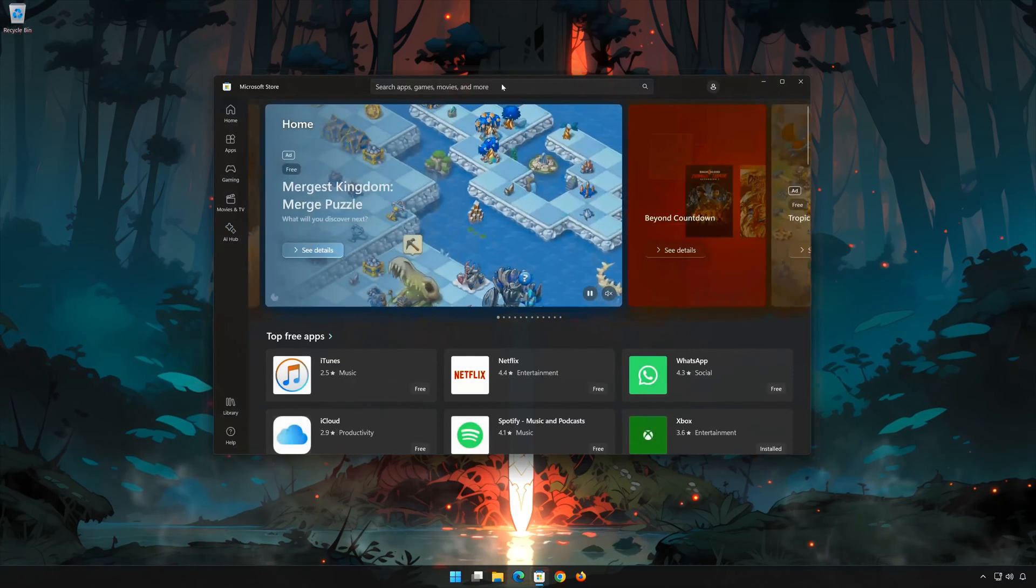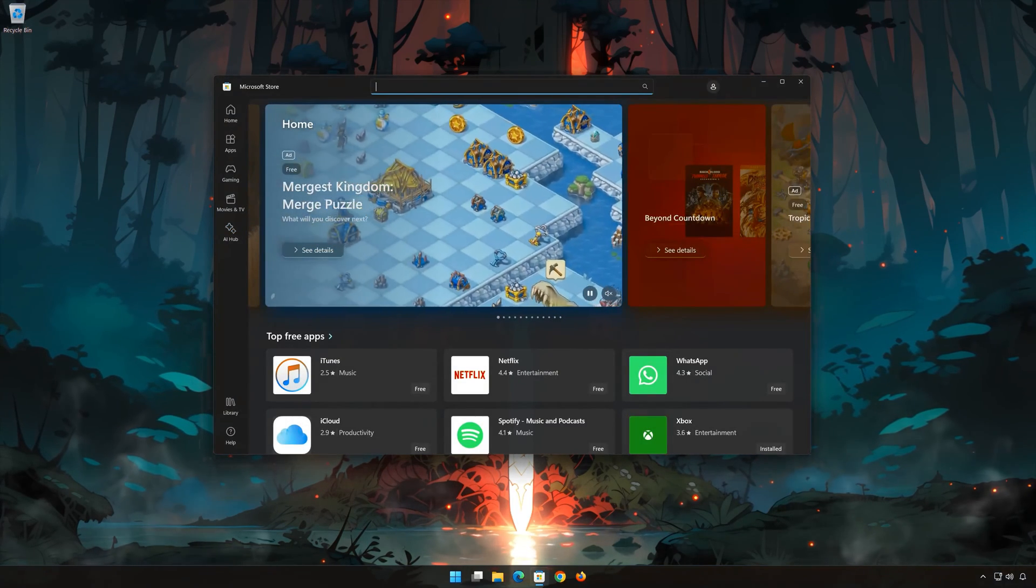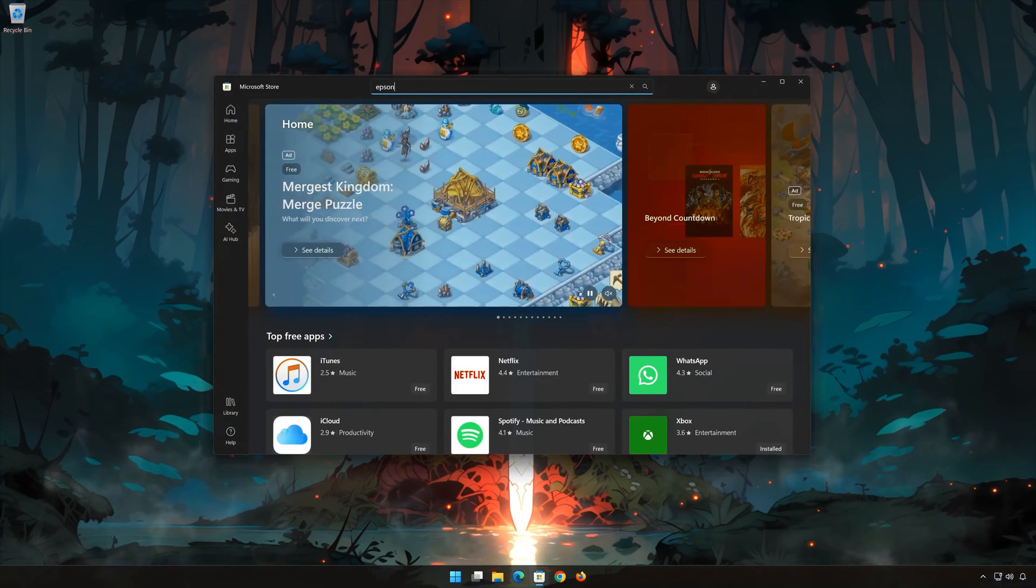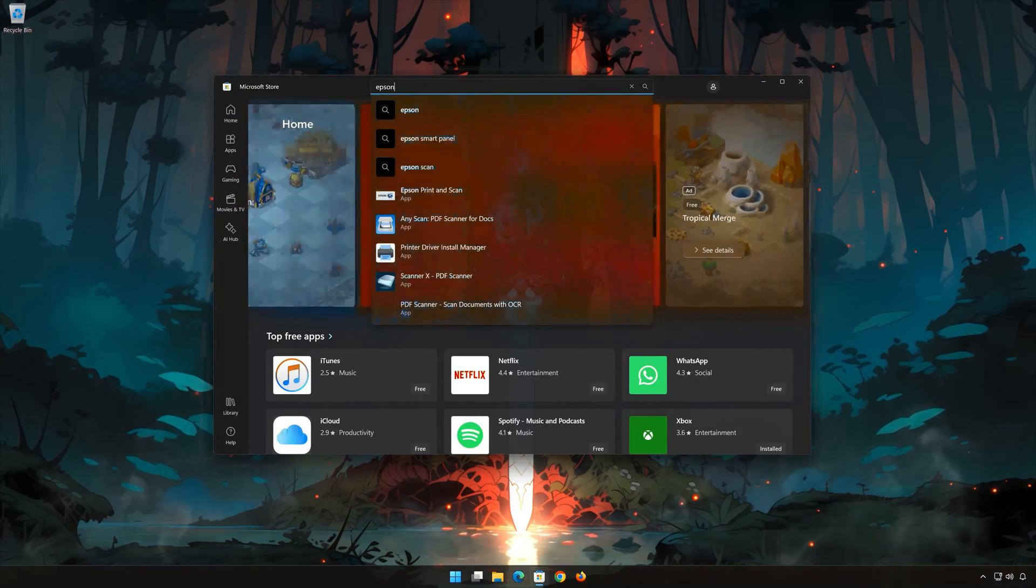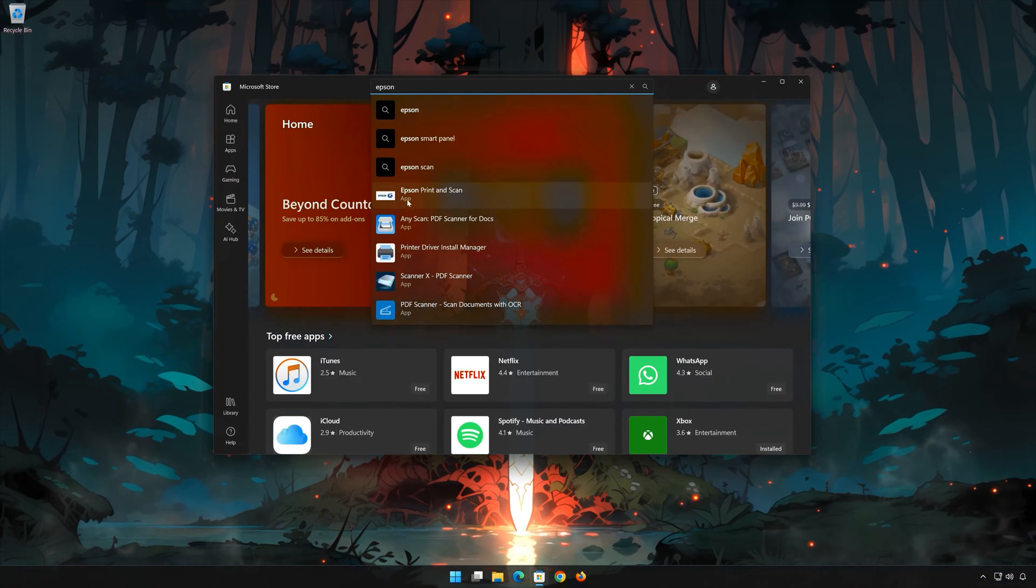Search for Epson Print and Scan. Click on Epson Print and Scan.